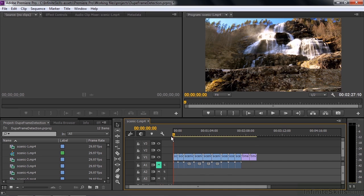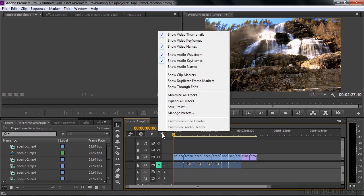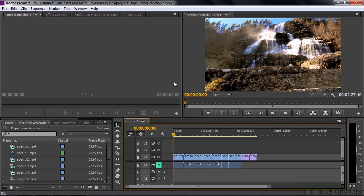What I want to do now is set up the timeline such that if I duplicate one of these clips or parts of a clip, I'll get a visual indication that that's happened. And it's very easy to do that. Just go up here to this Timeline Display Settings button, click on it, and then click on Show Duplicate Frame Markers. What's going to happen now is if I duplicate a clip or part of a clip, a little colored line will show up at the bottom of the clip indicating that that's happened.